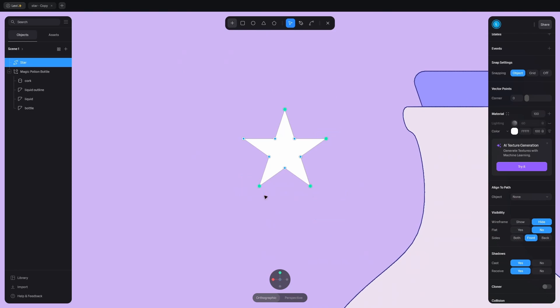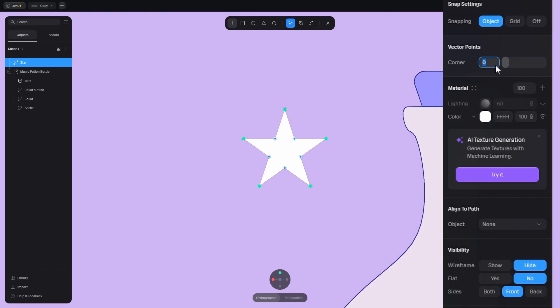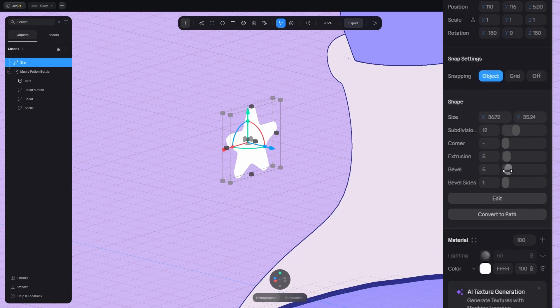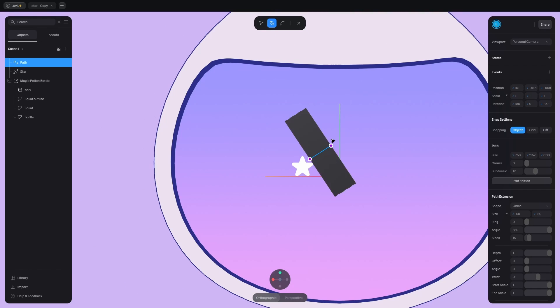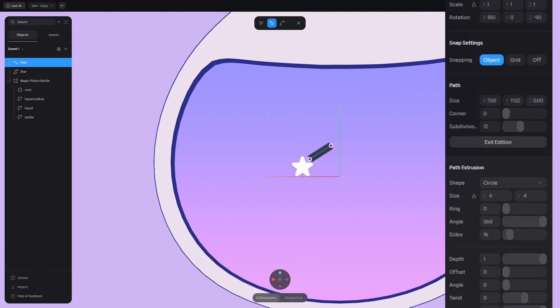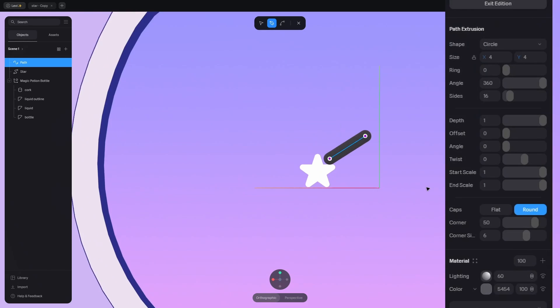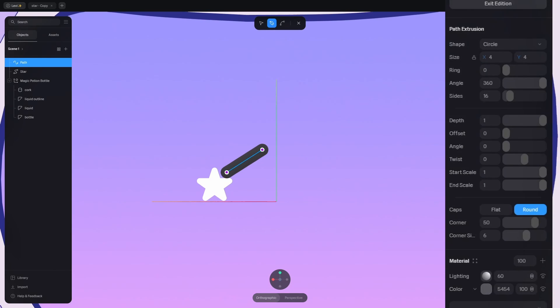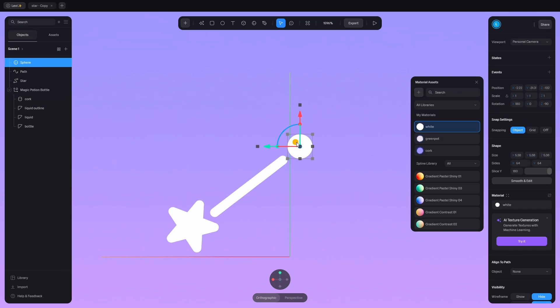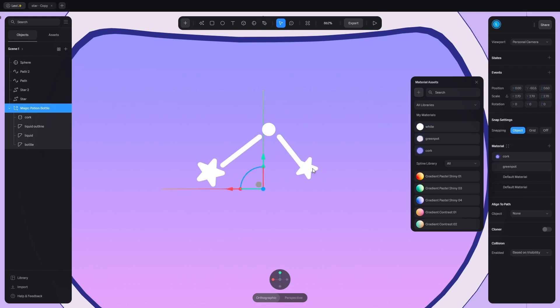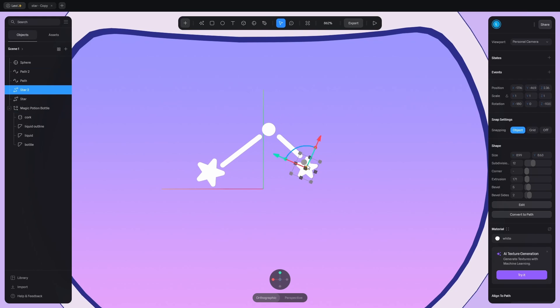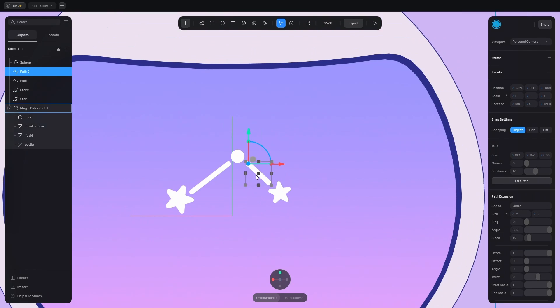Add the star first. Quick adjustments, corner, extrusion, bevel. Then add the path. It's a bit thick so make it thinner. Change the caps to round. Add the sphere and make a constellation from these bad boys. Adjust the lines in edit mode if you need to.